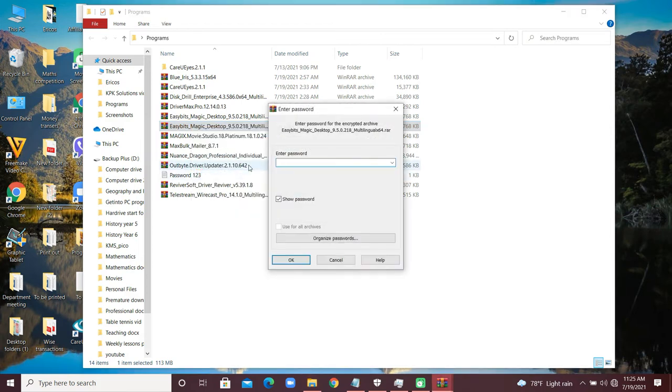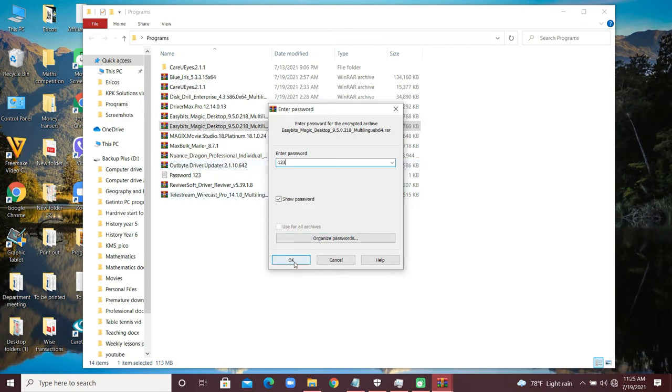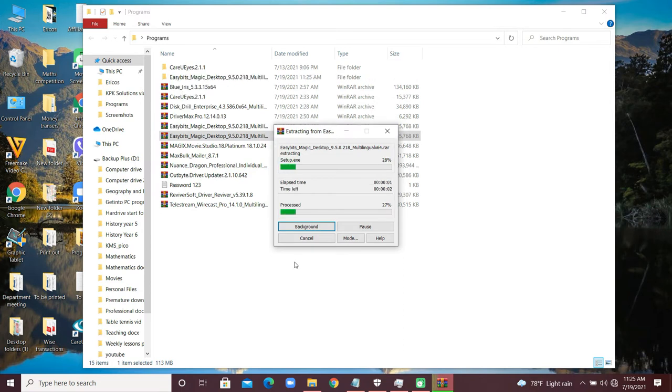The password to unzip the file is one two three. Click OK.